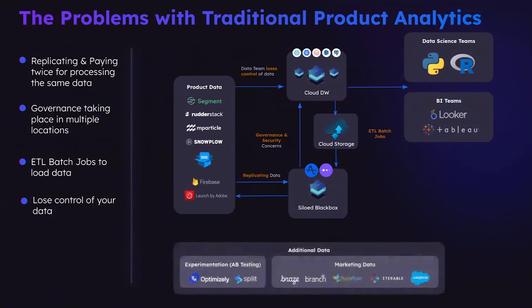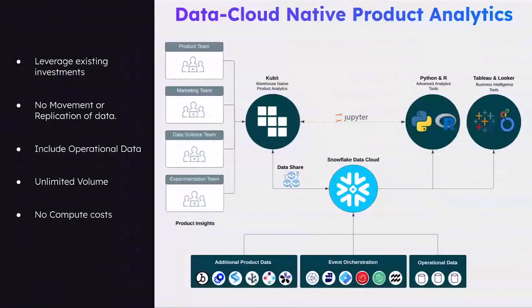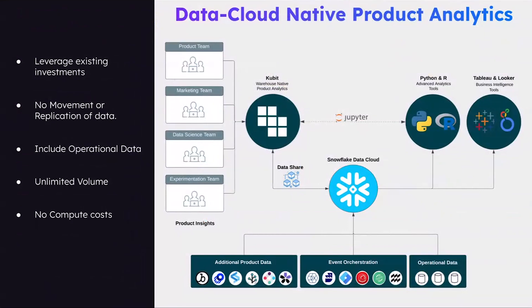In addition to that, a lot of these third-party data like your AB testing, your customer acquisition, and the user acquisition data, they can never be easily unified with this kind of solution. Kubit does everything very differently. What we call ourselves is a data cloud native product analytics platform, which means our customers already put a lot of these data into Snowflake.